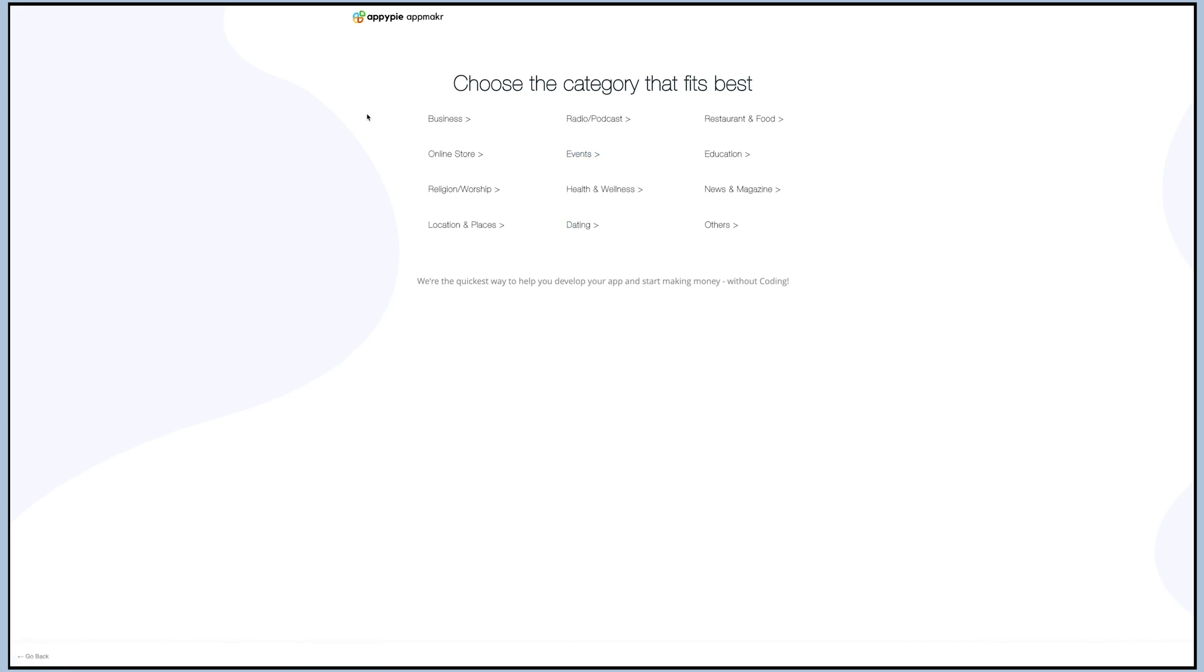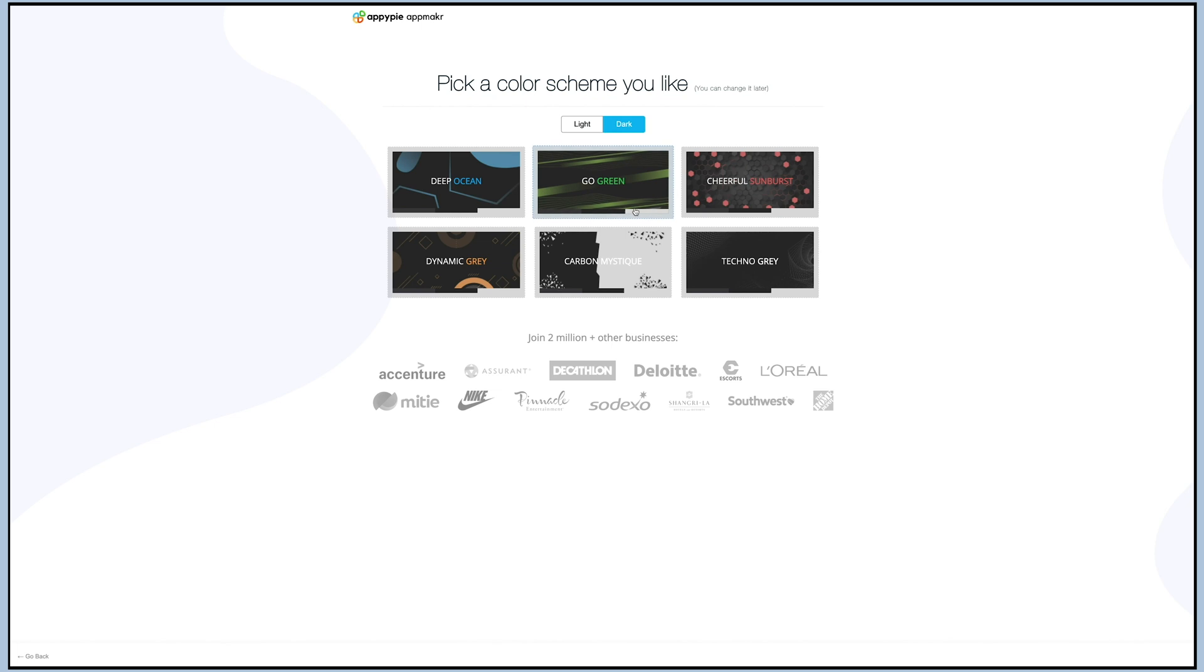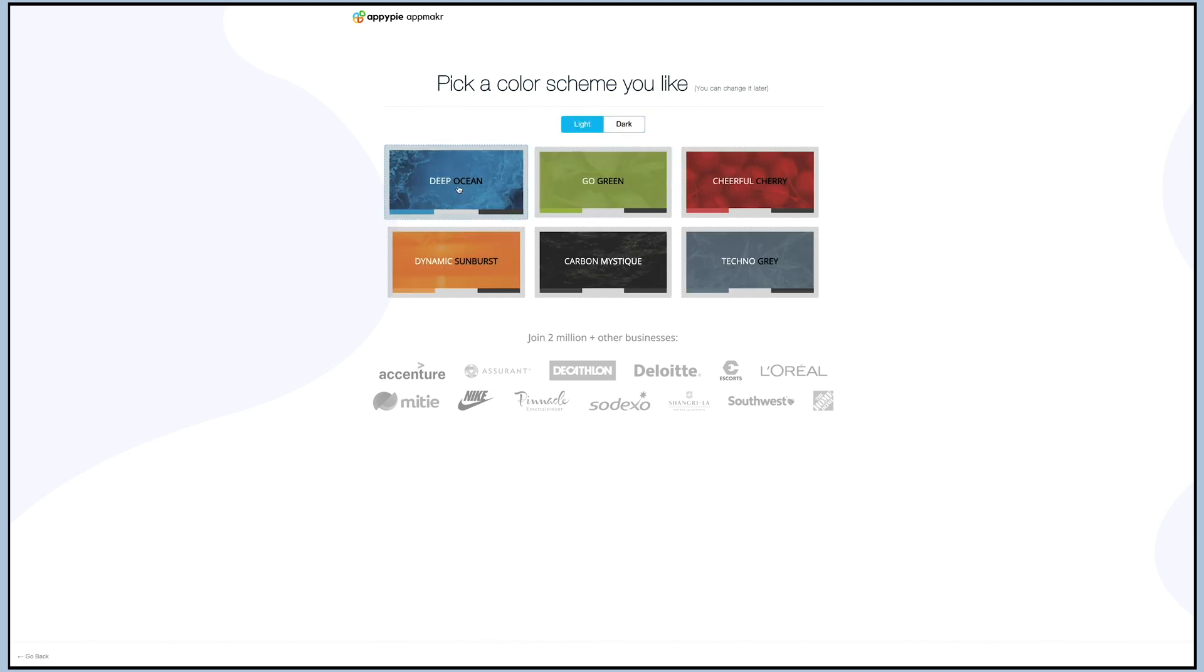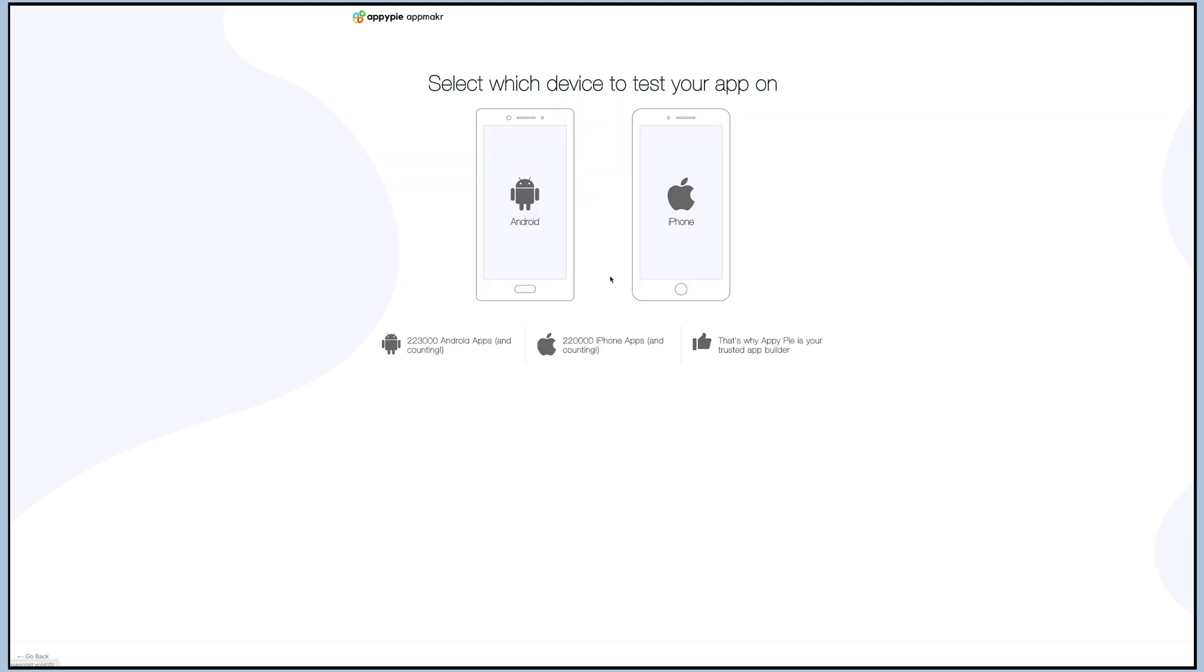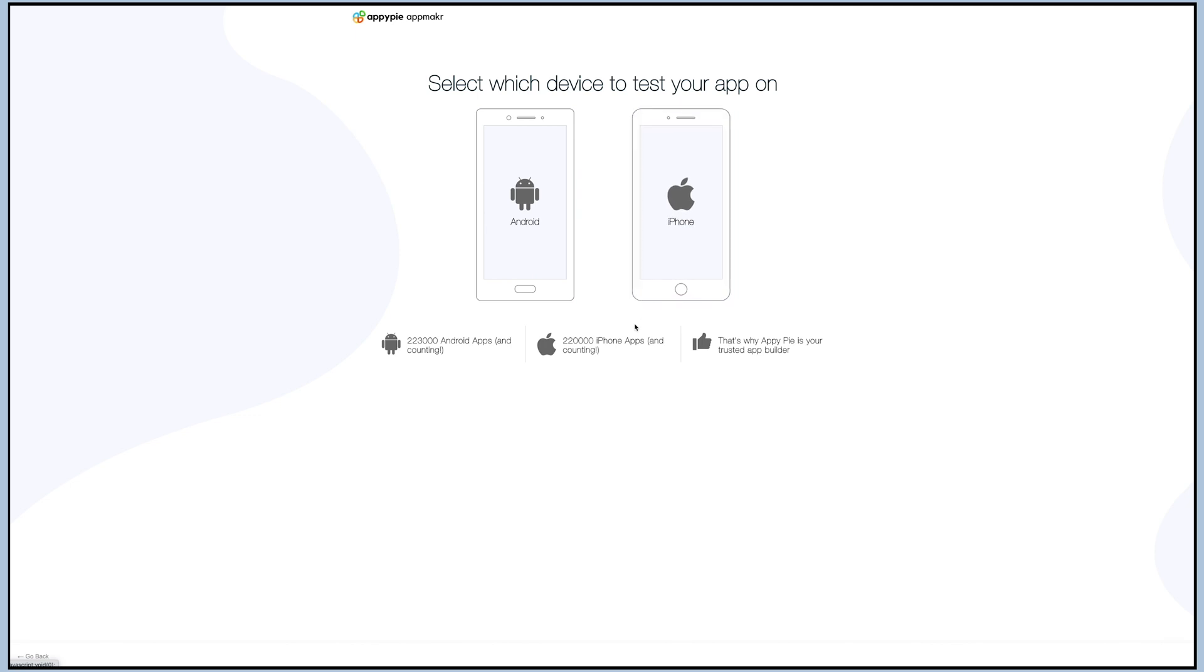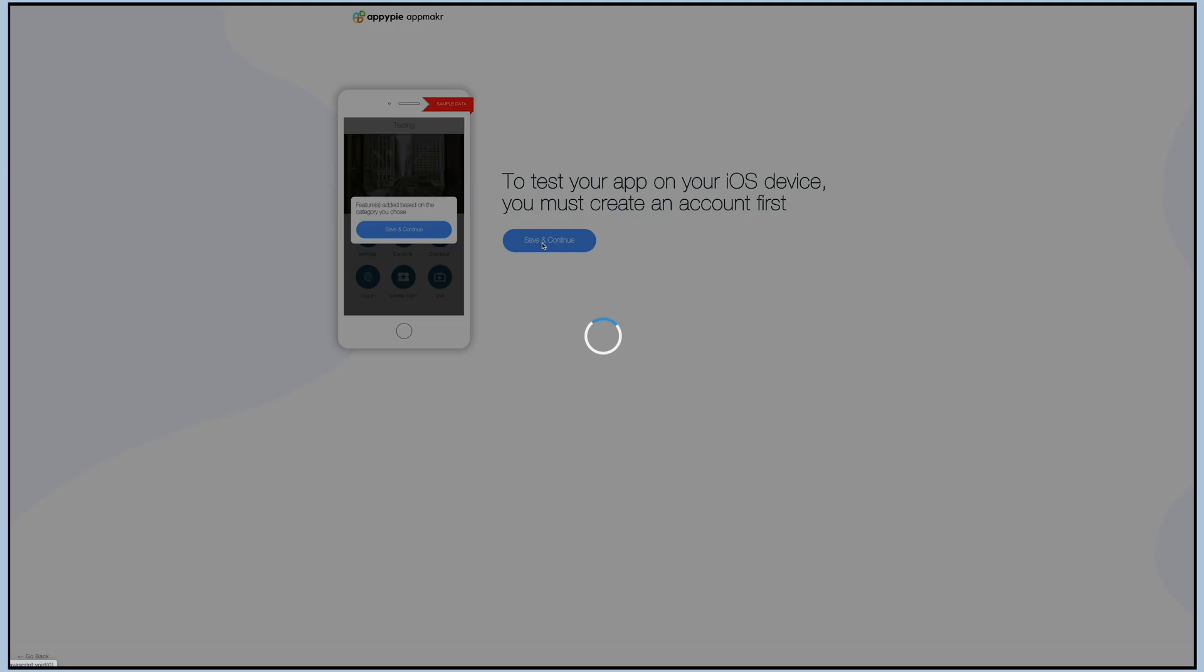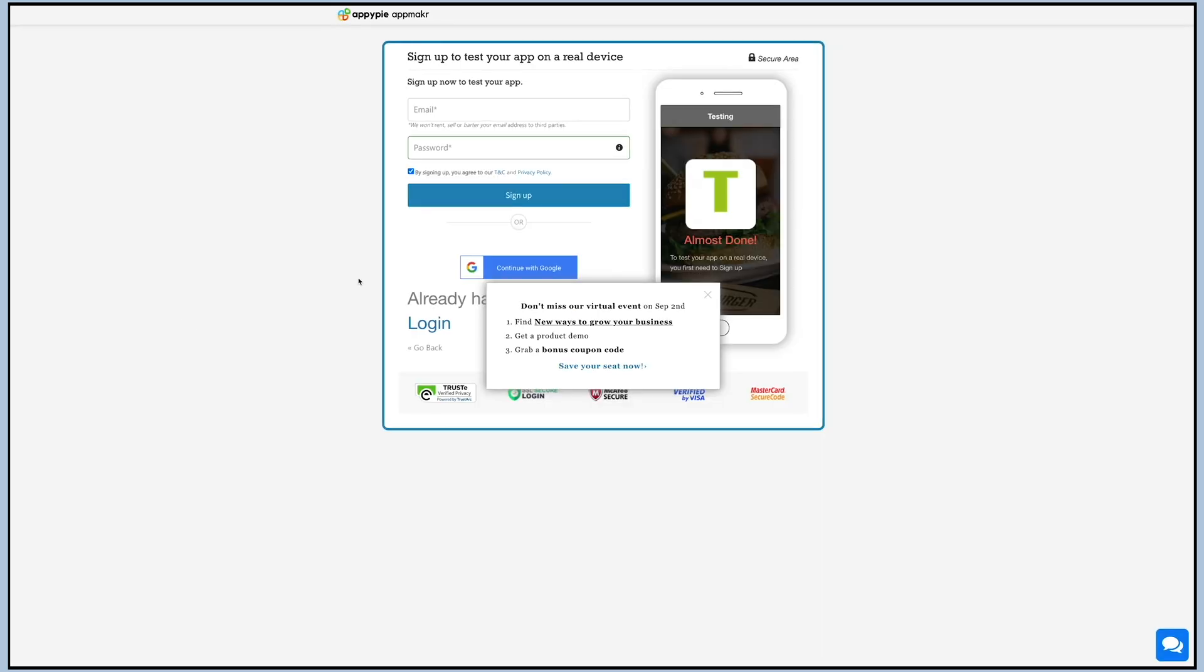Once you have selected the category, now it's time to pick the color scheme of your choice. After this comes the time to choose the test device where you want to test your app later on. Now after all this, click on save and continue.